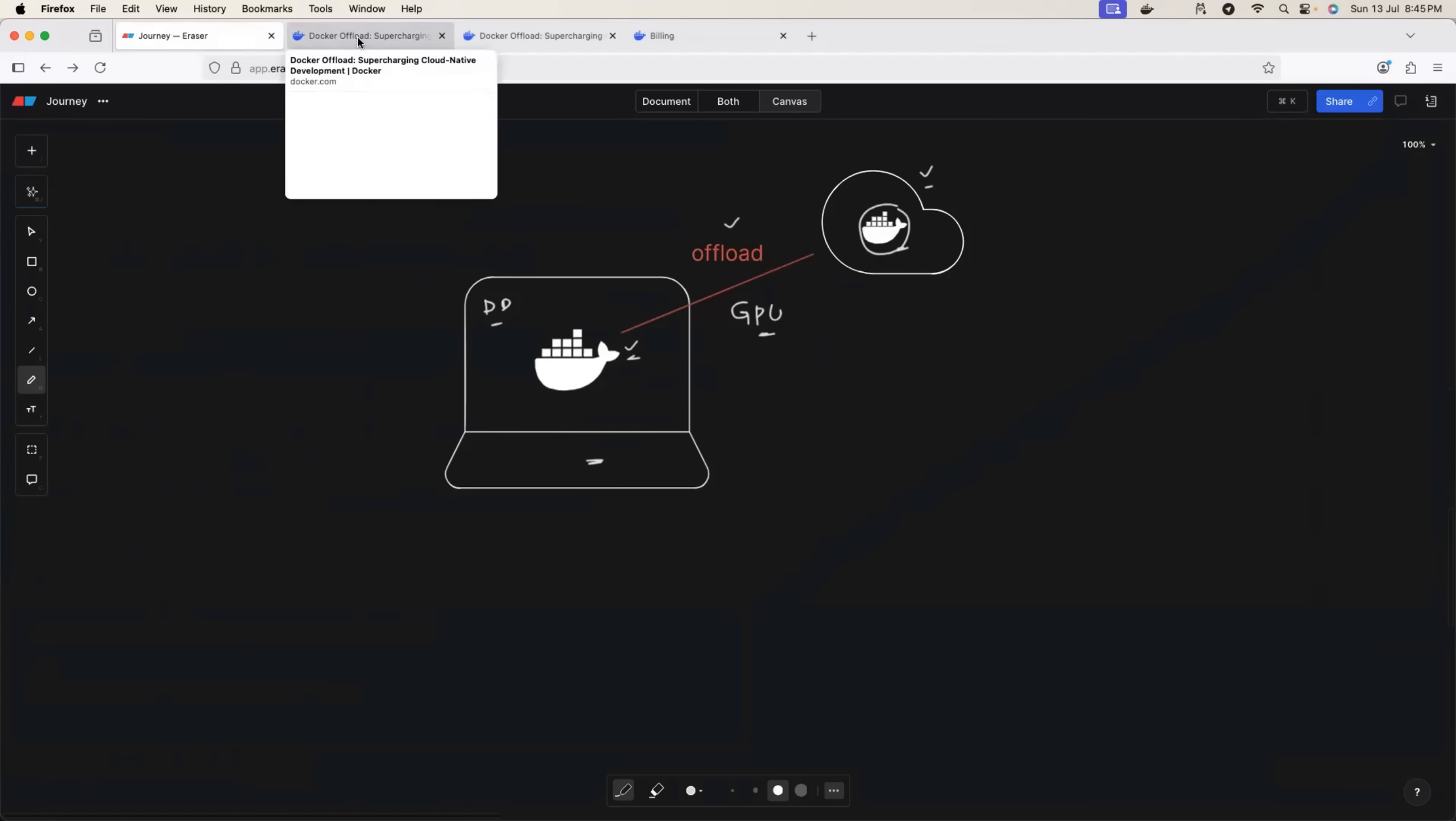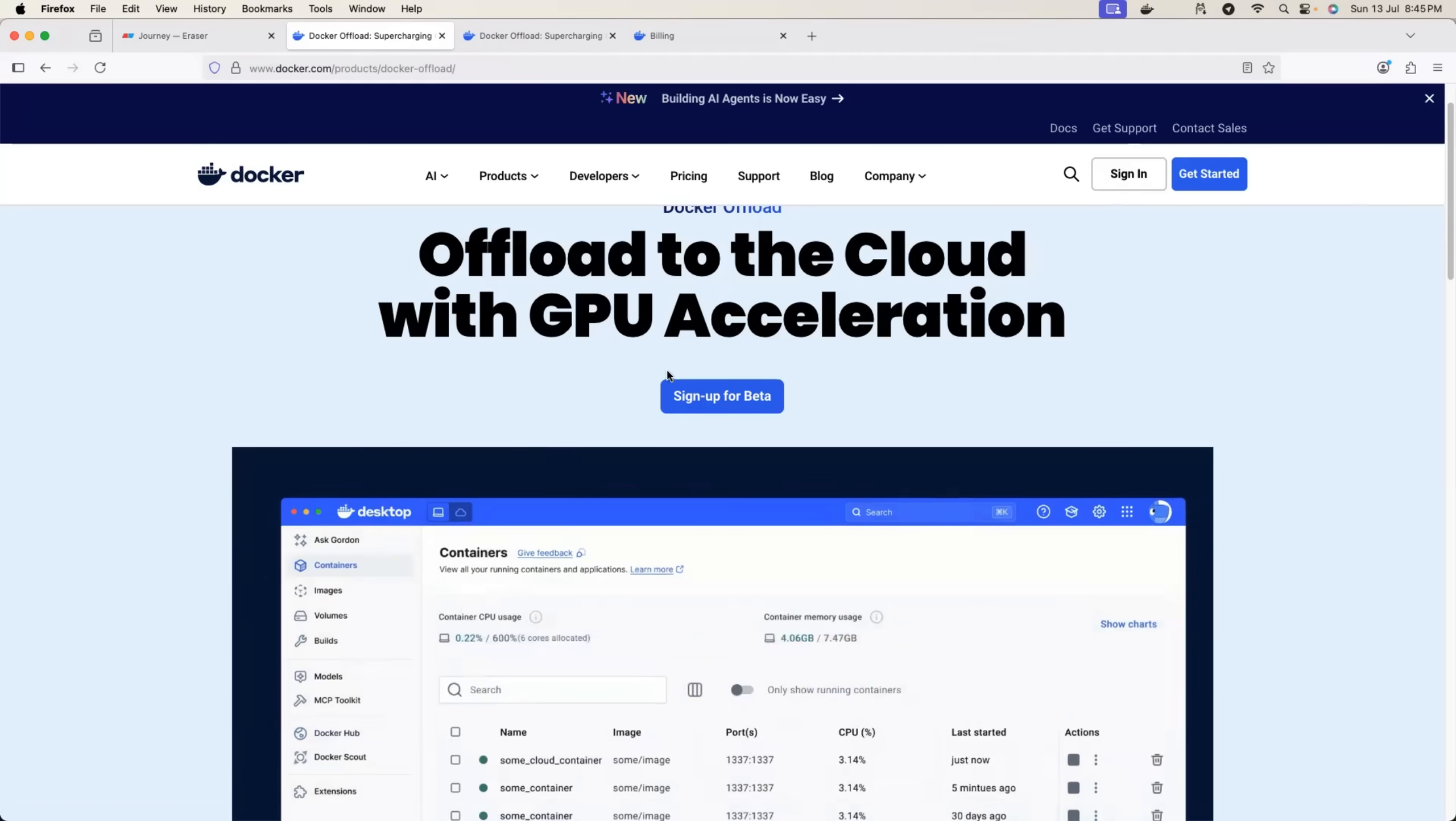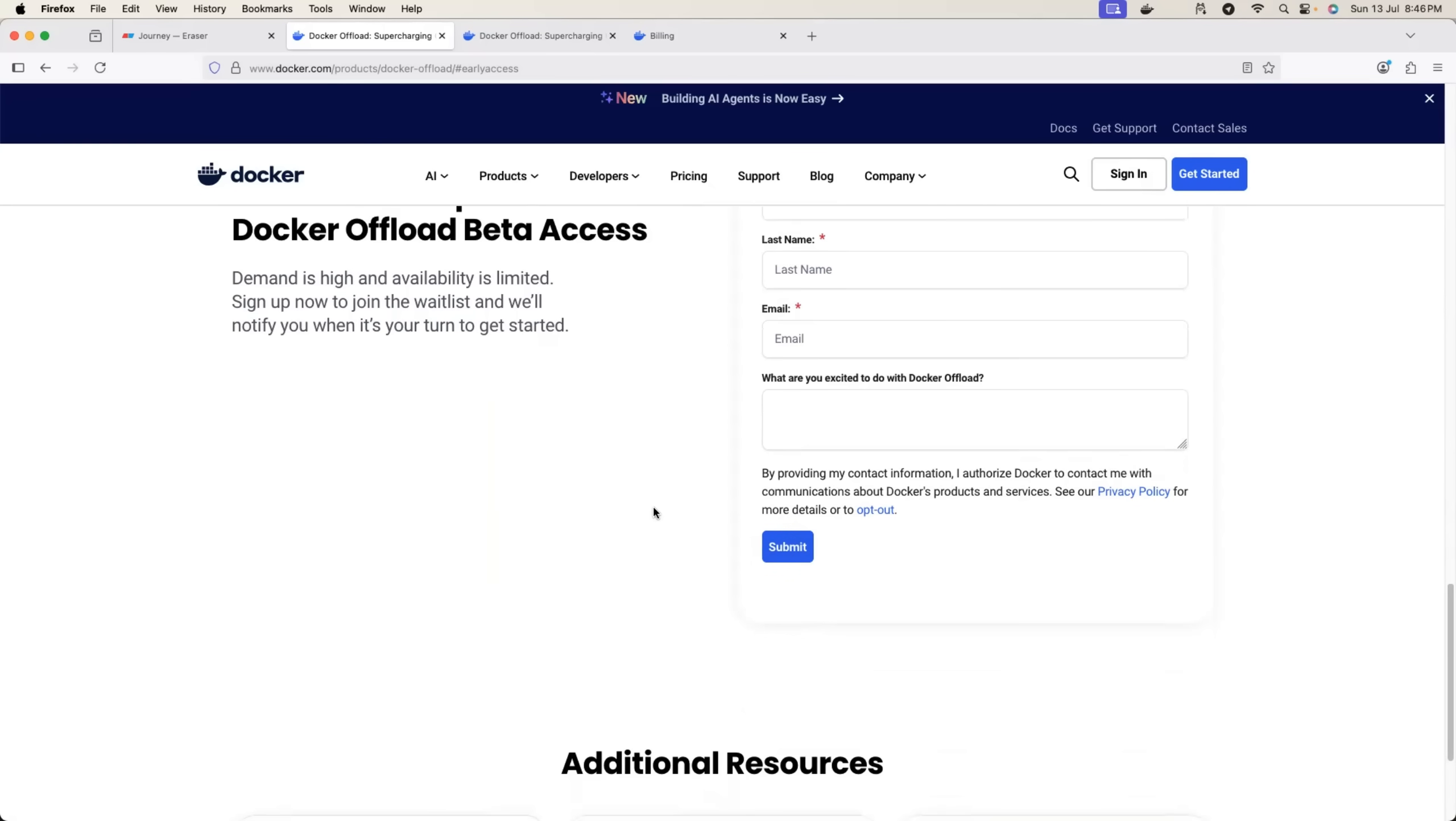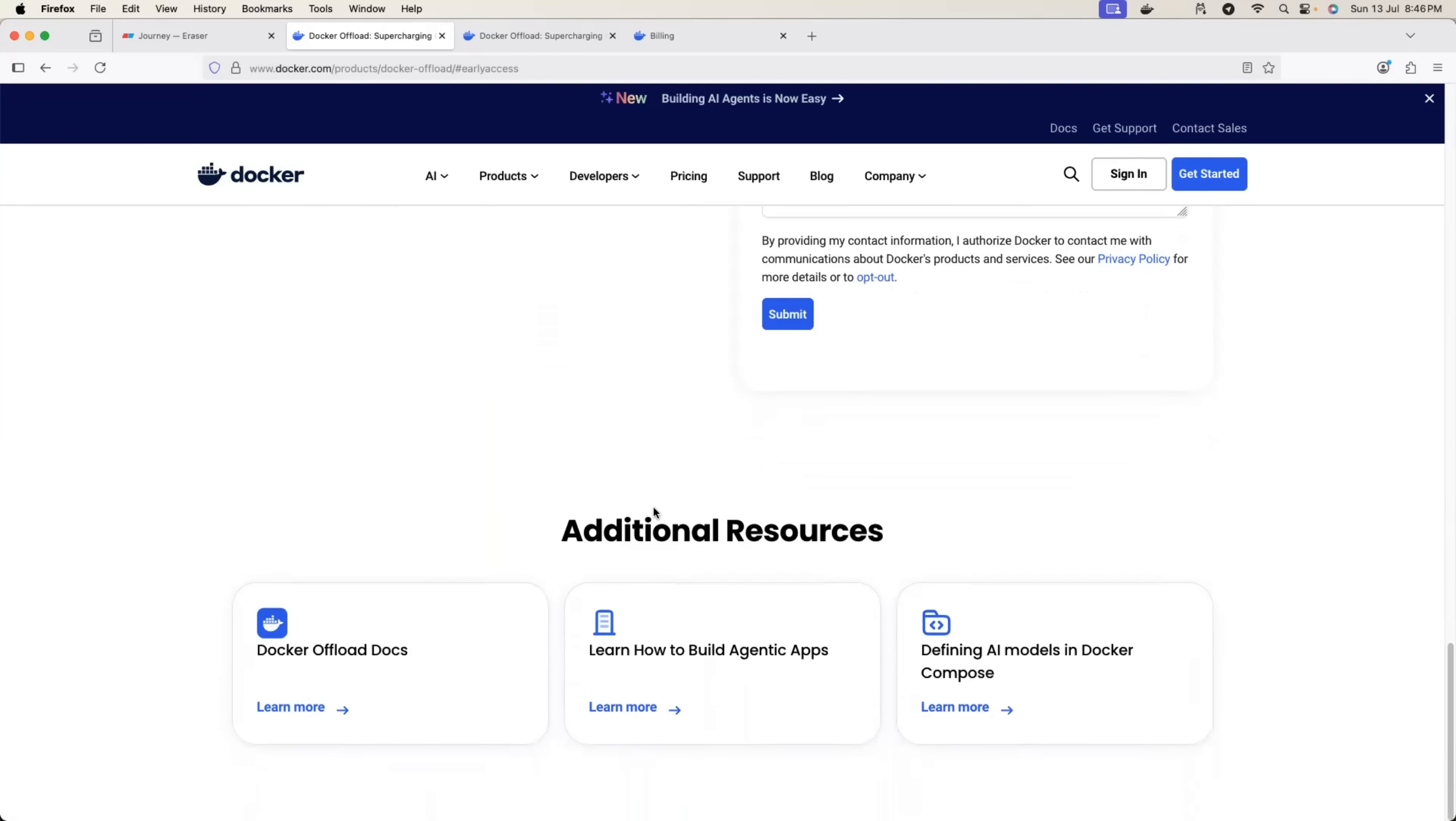Right now it's in beta. So I'll provide the link in the description. Just click on sign up for beta and provide your details. You will get access to the beta. Of course, there are a lot of people who might be applying for it, but still give it a shot. Trust me, Docker Offload is something that you should definitely try.